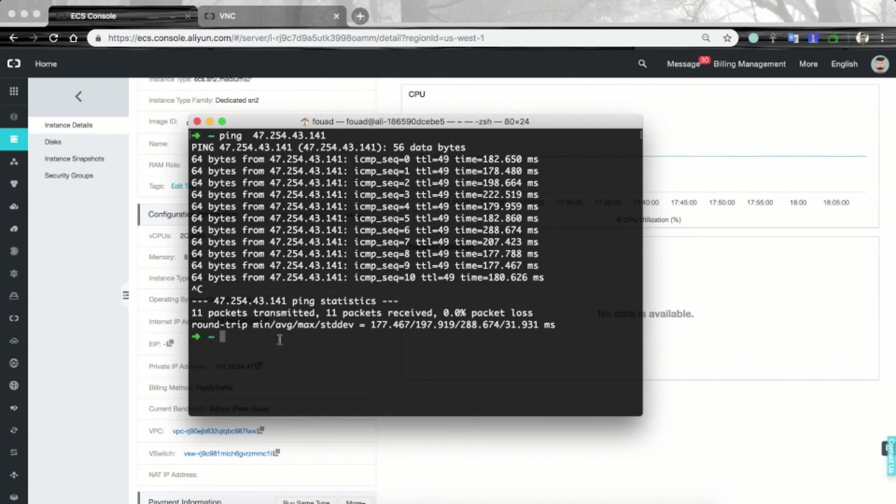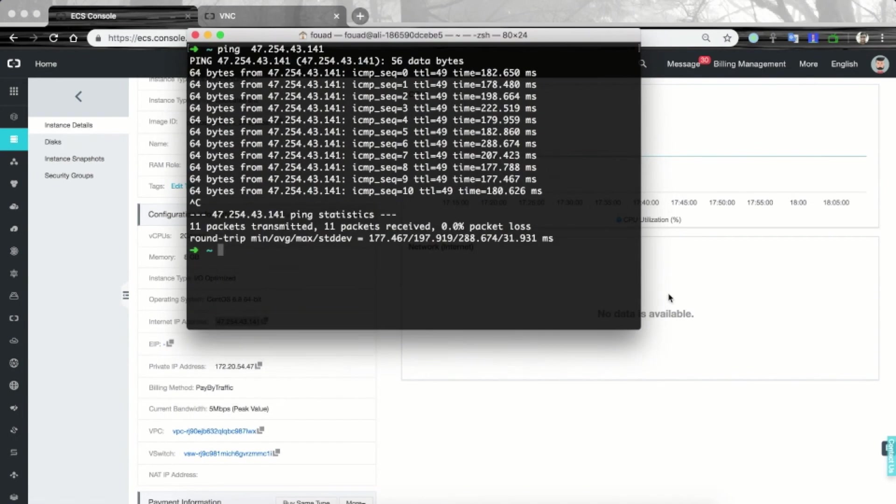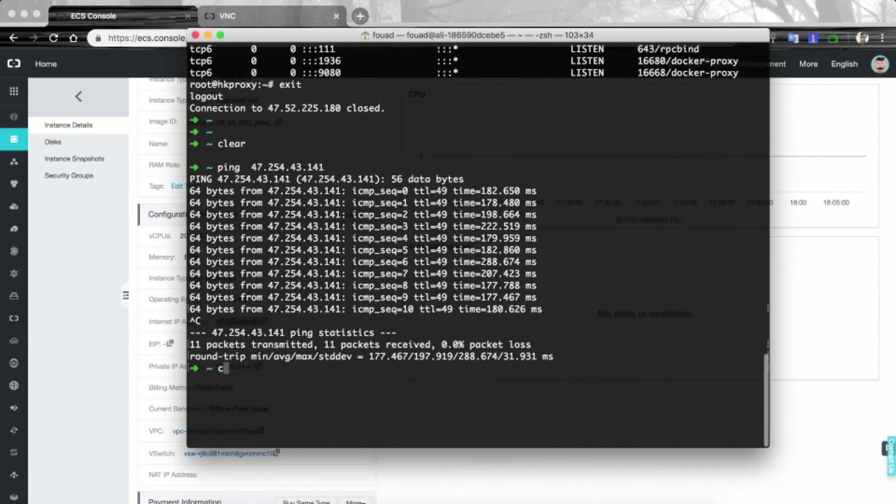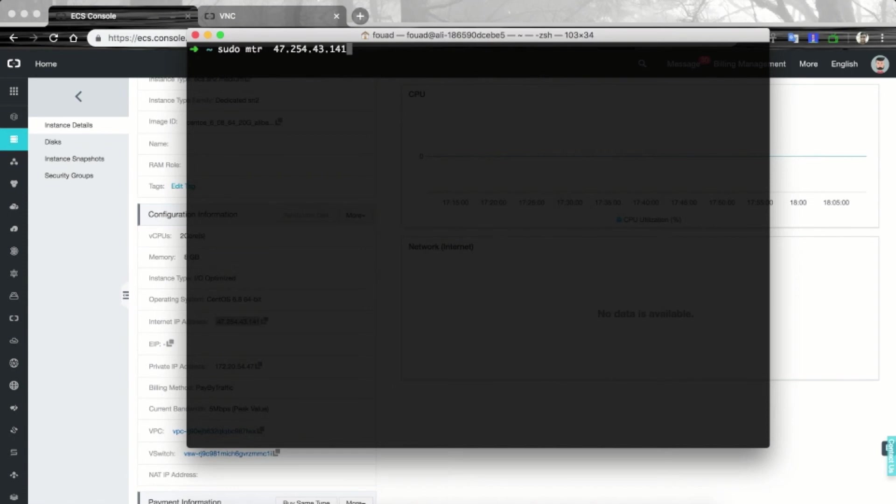Let's first install MTR on our Mac. You can install it using brew install MTR command. Once you run this command, brew will install the MTR tool and make it accessible to you. Since I have already installed MTR, I will not run this command. To check the latency, I would make this window a little bigger.